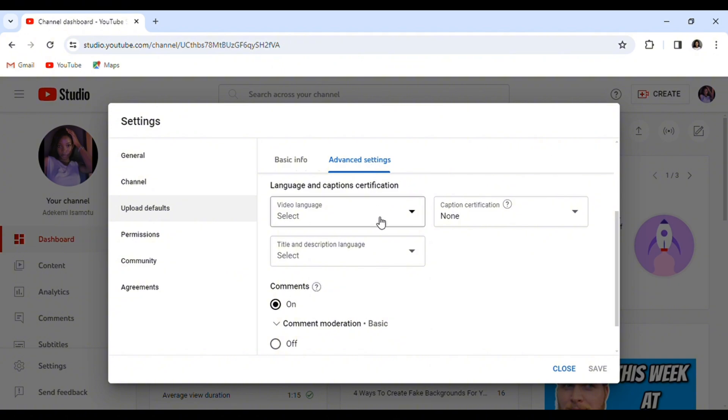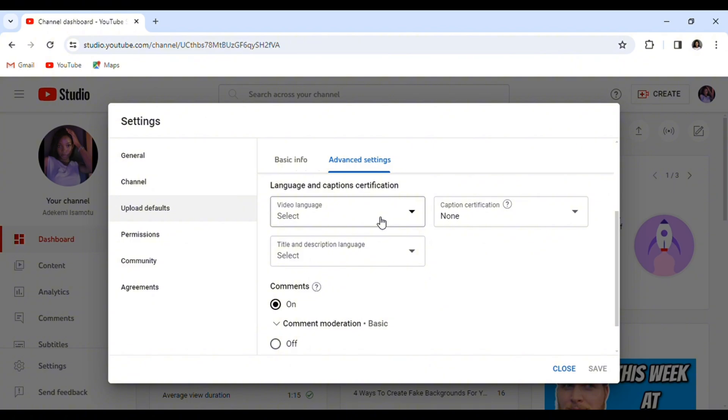For the advanced settings, select your video language. If you are a German-speaking person, for example, selecting your video language will make it easier for the algorithm to push your video to a German-speaking person rather than a French or English-speaking person. So it makes it easier for your video to be pushed to the right audience.